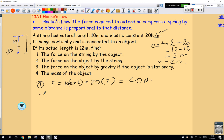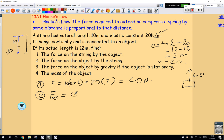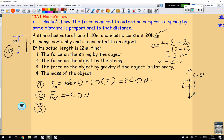The force on the object by the string — if you draw your force diagram for the object, the string is pulling it upwards, and that's going to be 40 newtons upward, so negative 40 newtons if we've defined downward as positive. If the object is stationary, the upward force has to equal the downward force. So the downward force — the weight of the object, which is the force on the object by gravity — will be equal to 40 newtons.